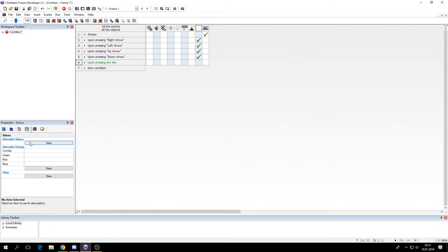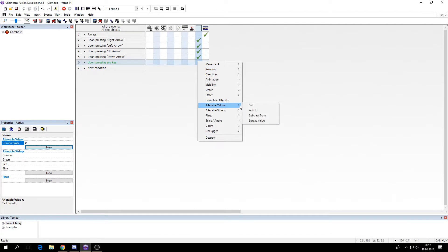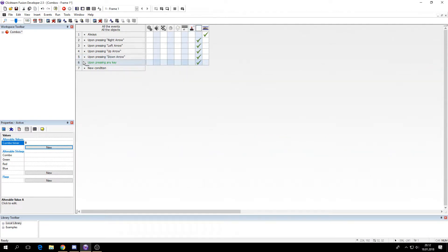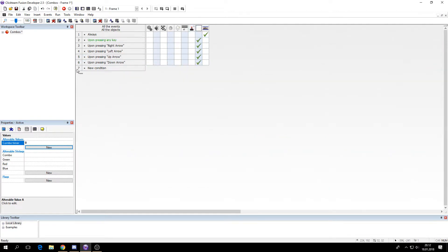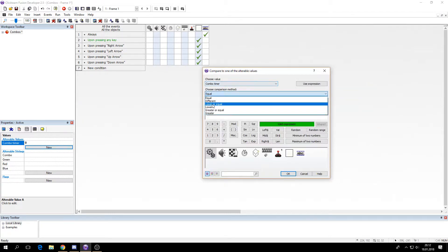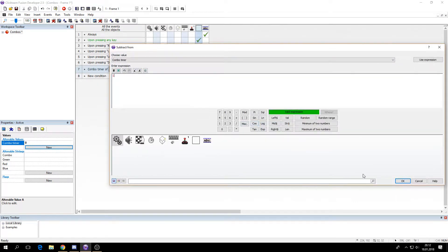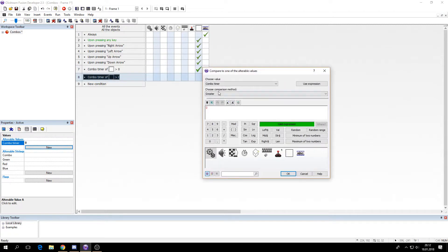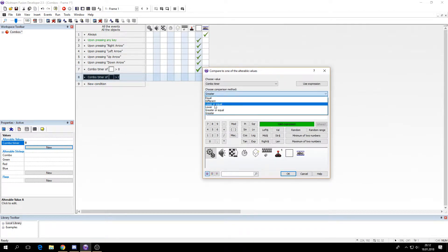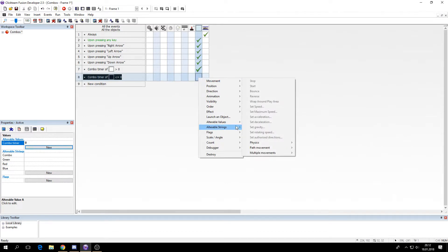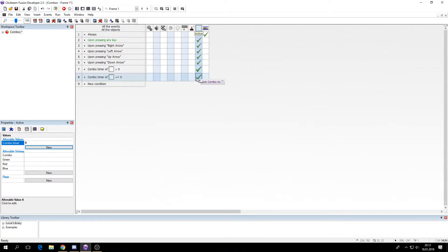So to do this we can simply say upon pressing any key, let's make a new alterable value here, combo timer, and set it to 30. And if the combo timer is greater than zero we will subtract one. And if it's equal or lower we will just set the combo string to nothing so it clears.